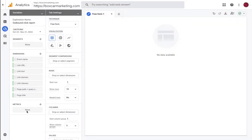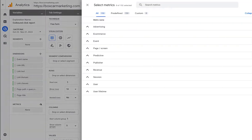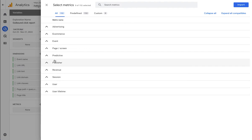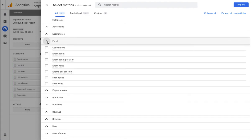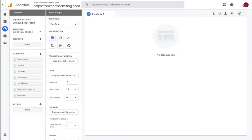For metrics, again this is in our table what's going to appear in the column so we want event count and we'll import that.